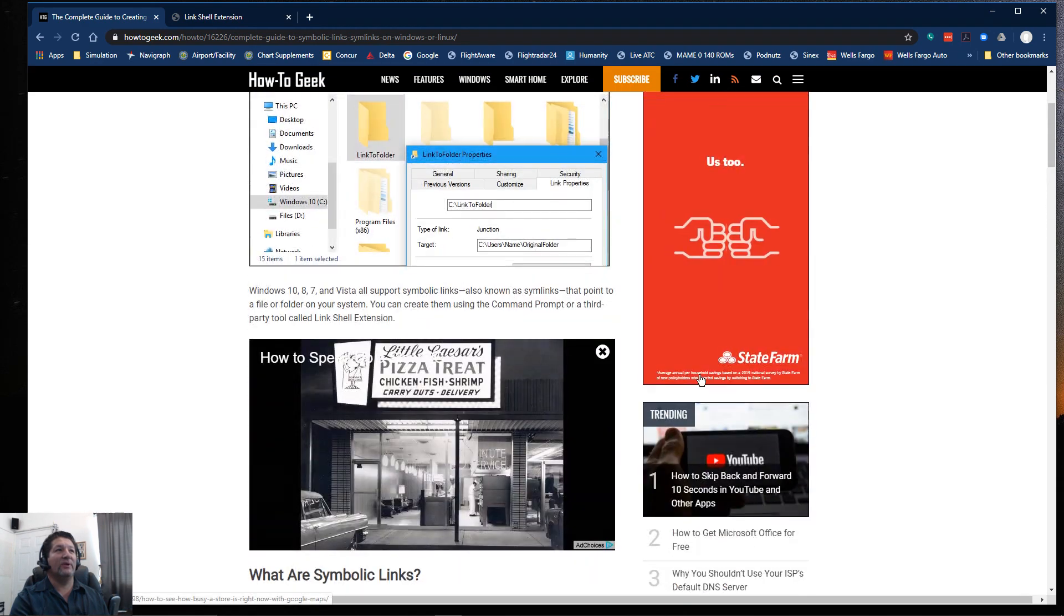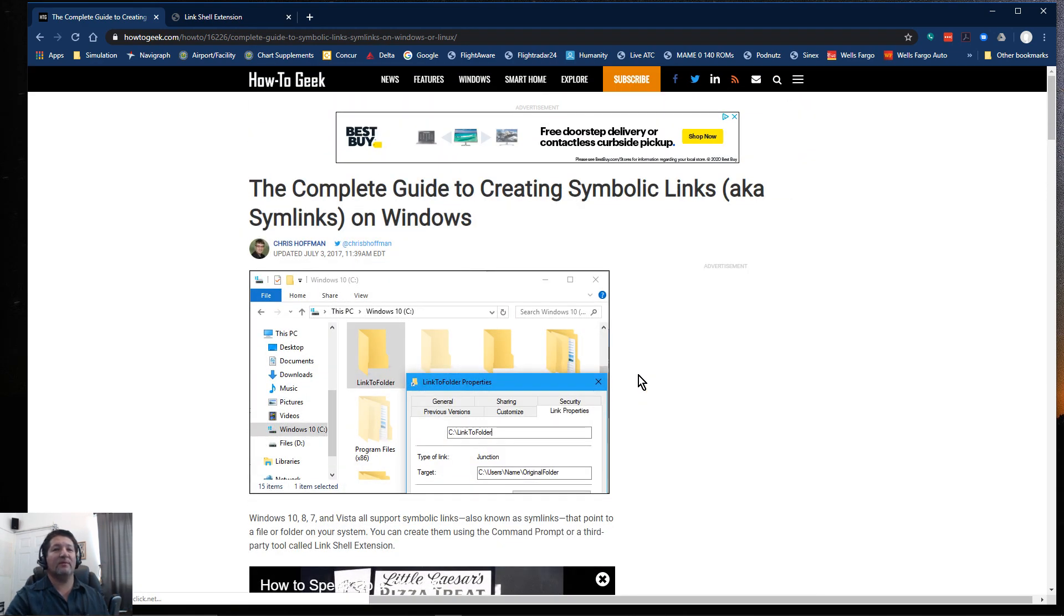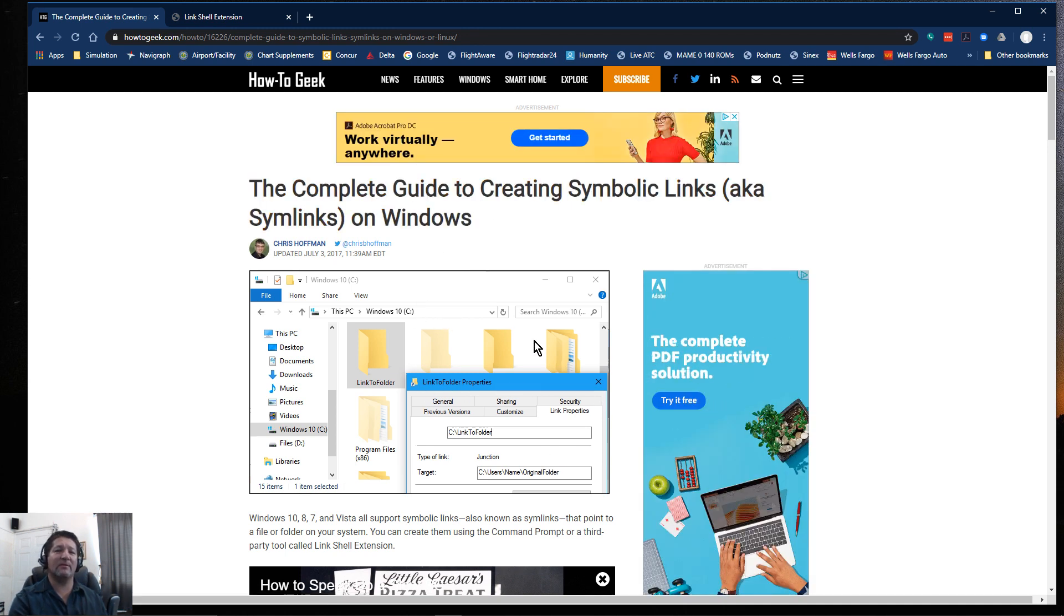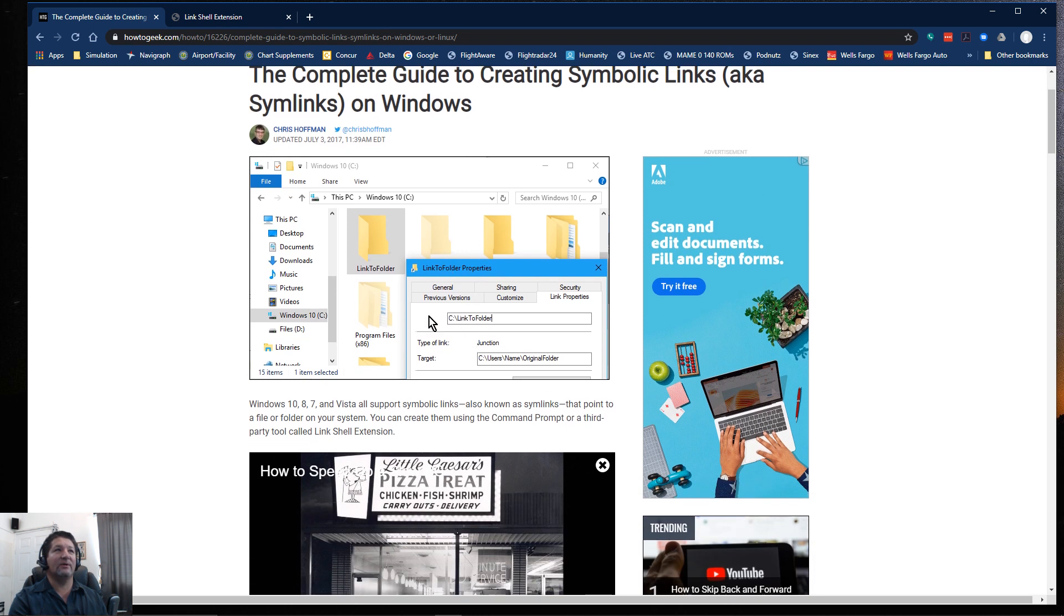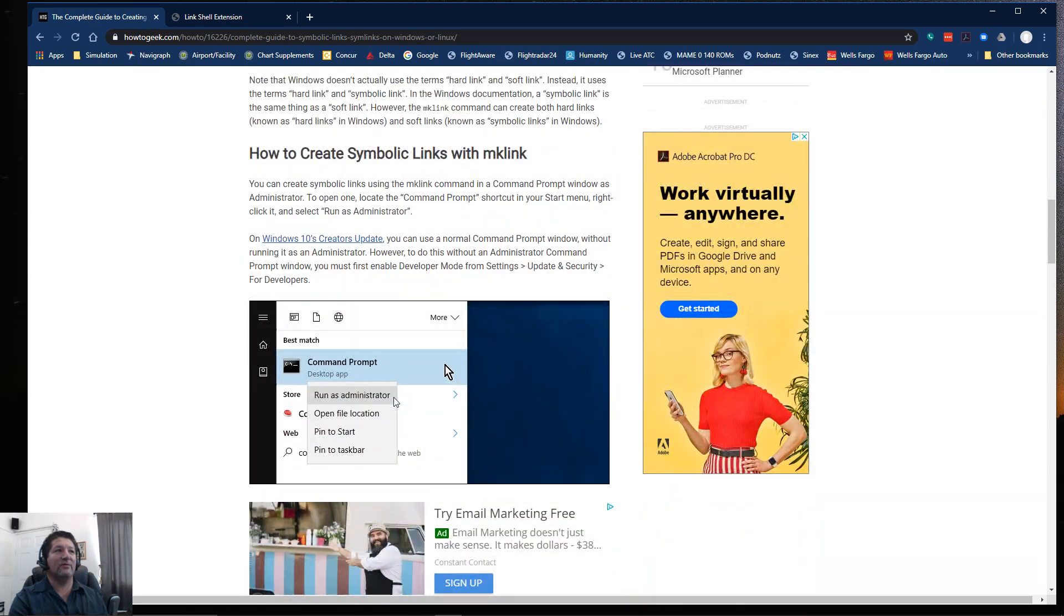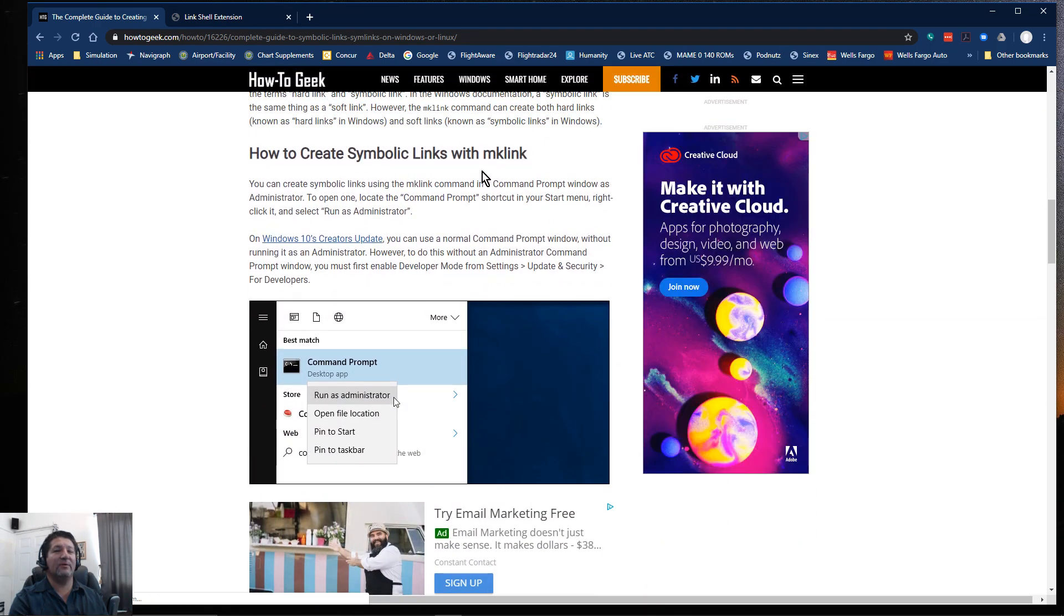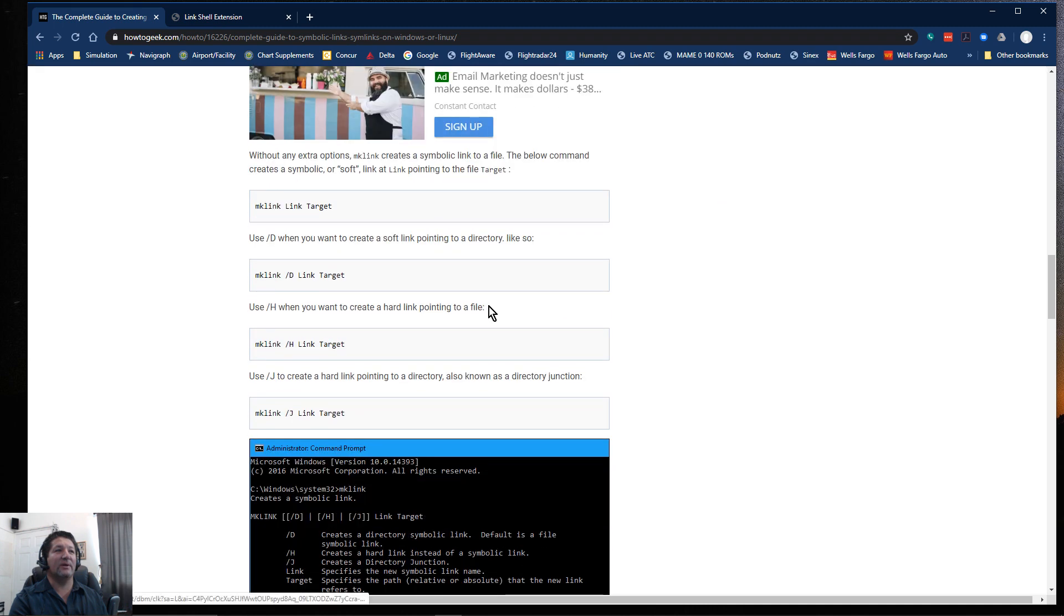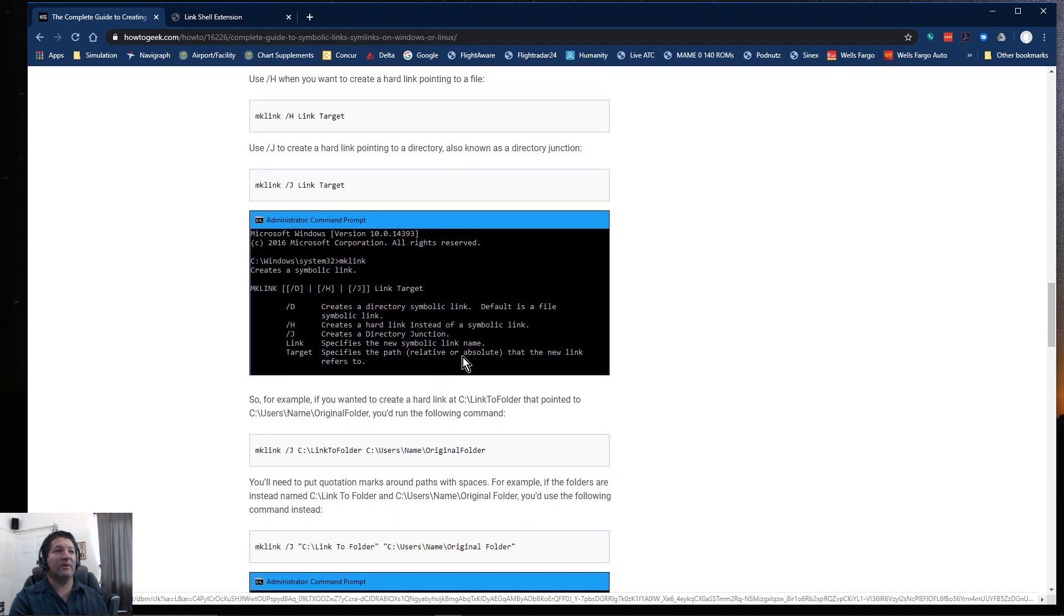This is basically going to be an explanation of how to do it on Windows. With Windows, there's a command in the command prompt called mklink, and this is what is used to create symbolic links. But as you can see here, it gets pretty deep into the command line, so you have to do a lot of typing.